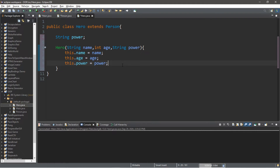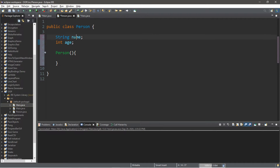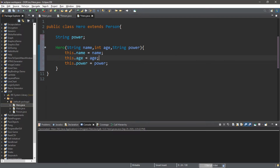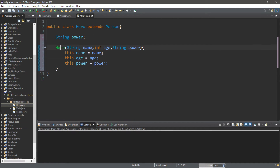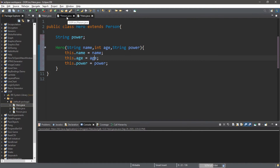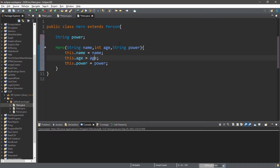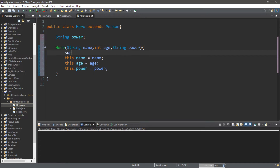Now, the way I have written this does work, but it's actually not the best way to do this. Since we declared our name and age variables within the Person class, we should really assign these values within the constructor for the Person class. And with our Hero class, we only declared a power variable, so we should assign the power value within Hero's constructor. What we'd like to do is send the name and age values to the super class constructor, and to get the attention of the super class, you use the super keyword.